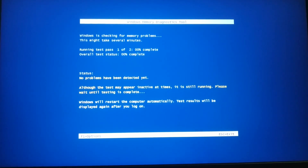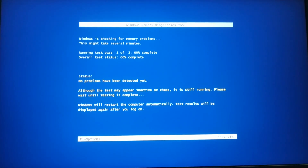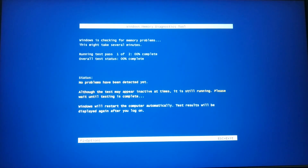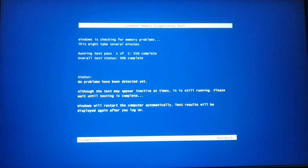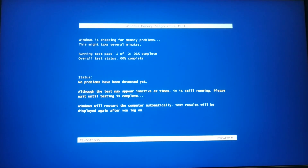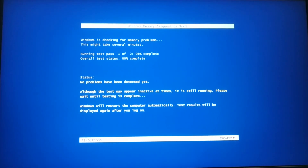It will restart your PC and start checking. It is a diagnosing tool for memory.